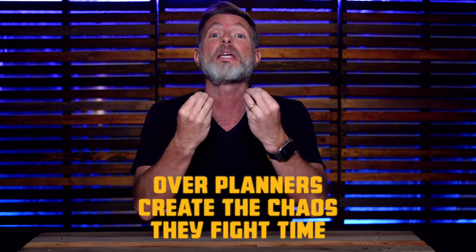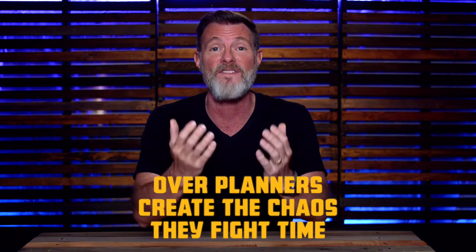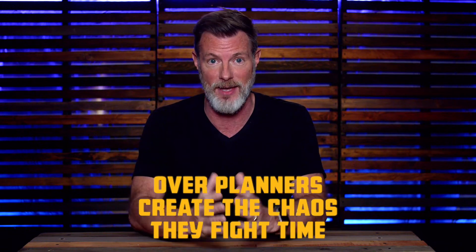Because of that, overplanners actually create the chaos. They fight time. Now, do you resonate with either one of these planners? If so, let me know in the comments and share your own story if you feel comfortable doing so.